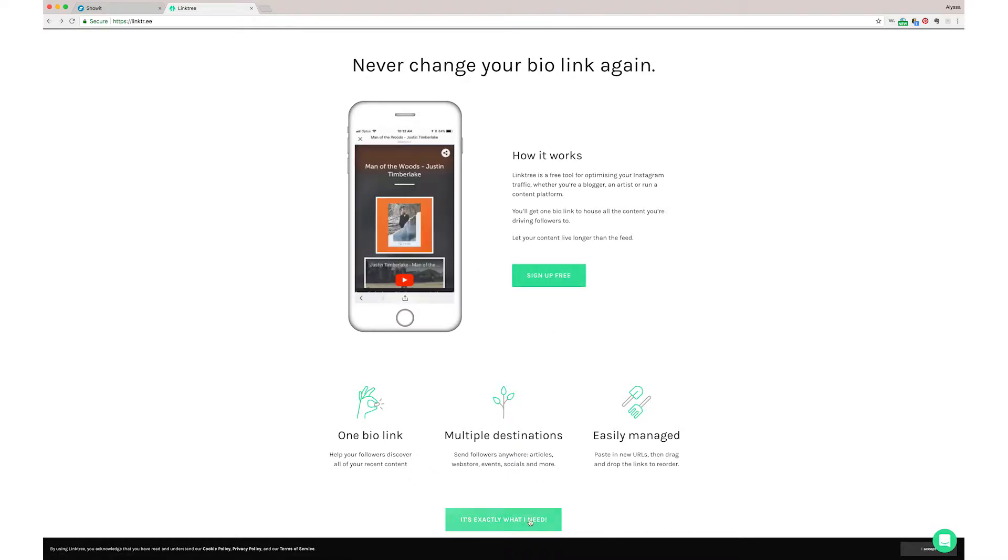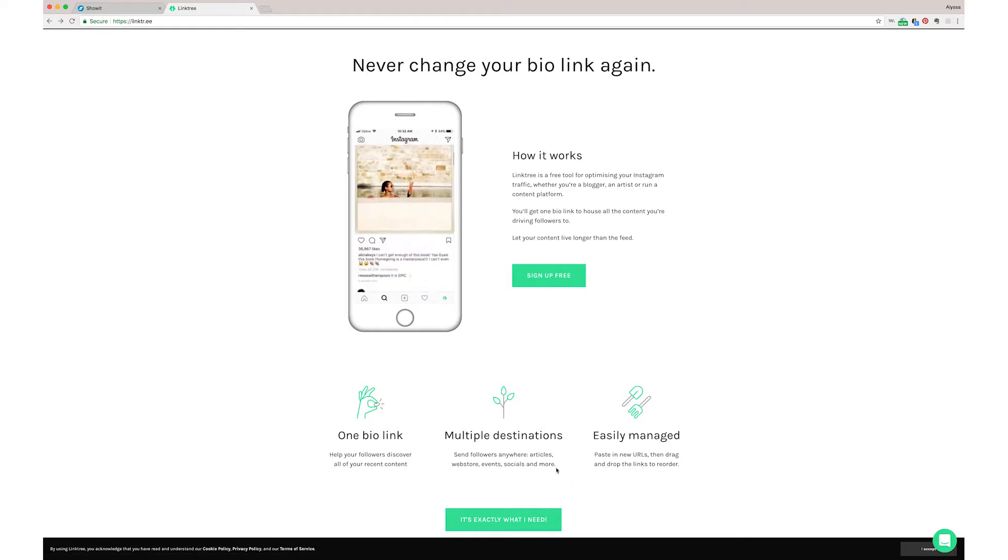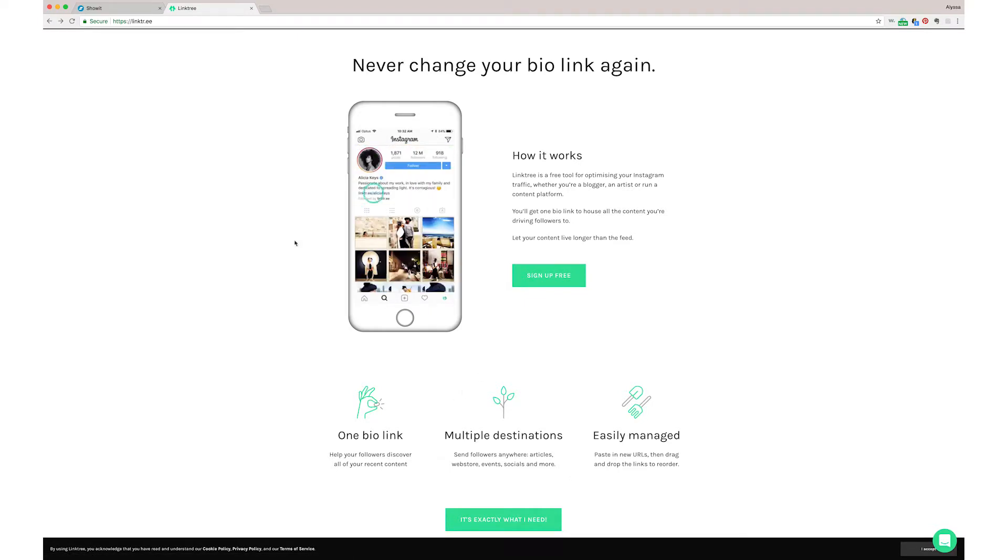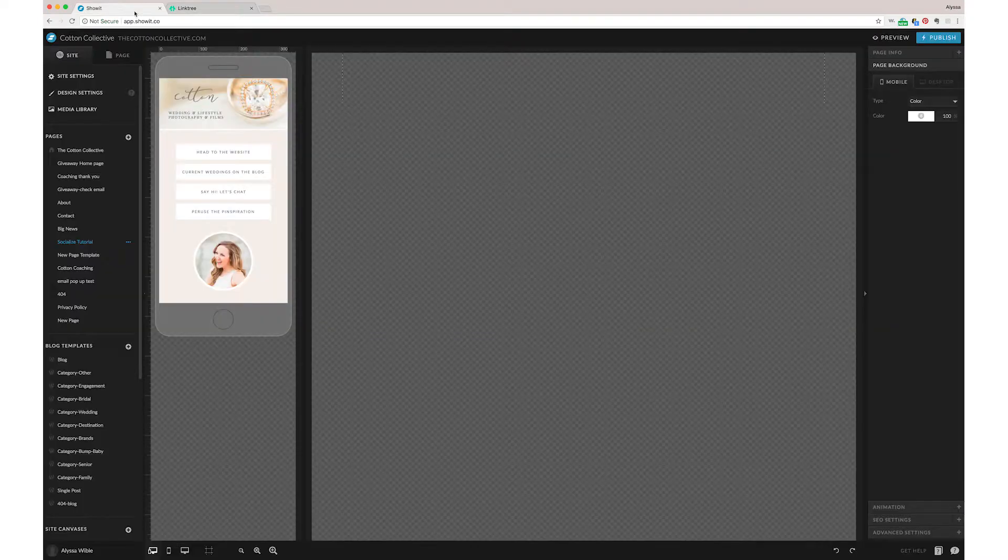The downside is that the free account, everything is blank screen or you have to pay monthly for it. But if you have ShowIt, we are going to show you today how to make your own pretty little branded ones.